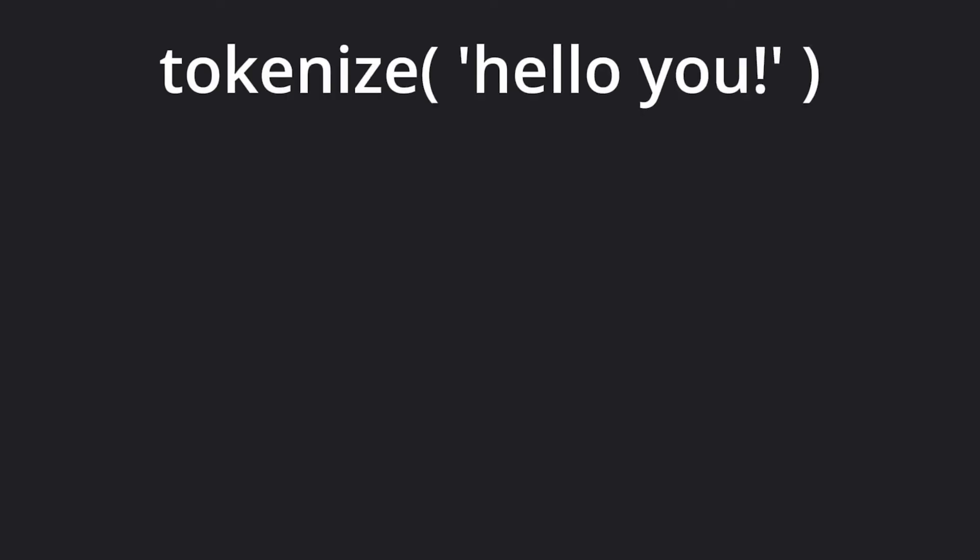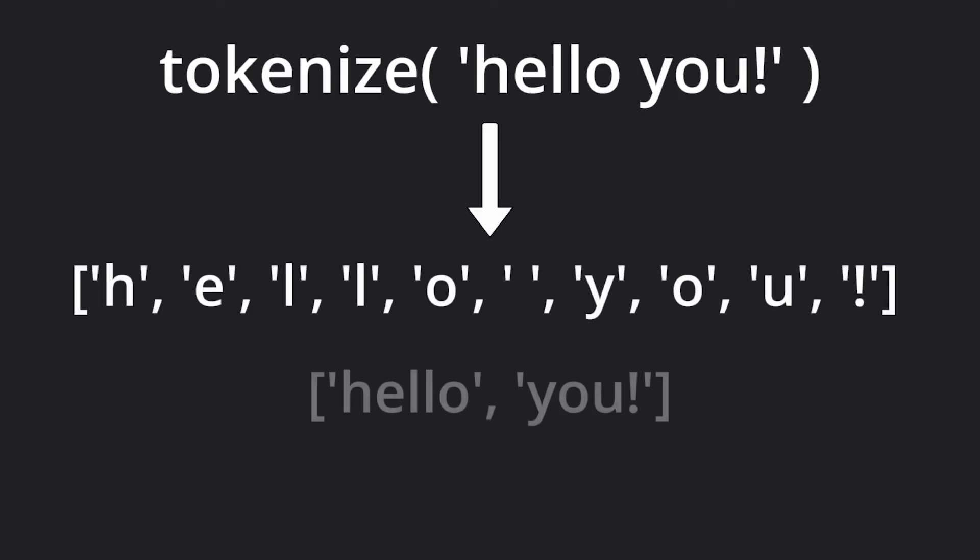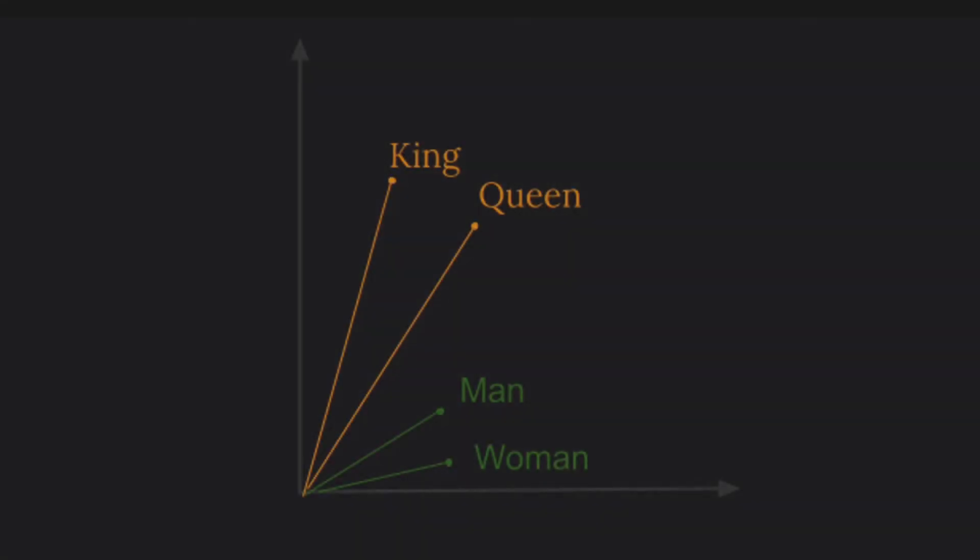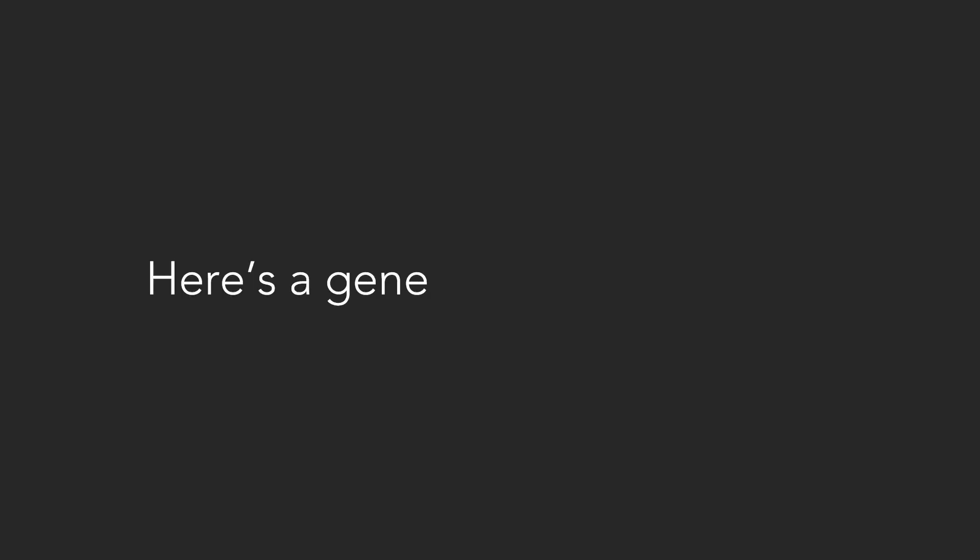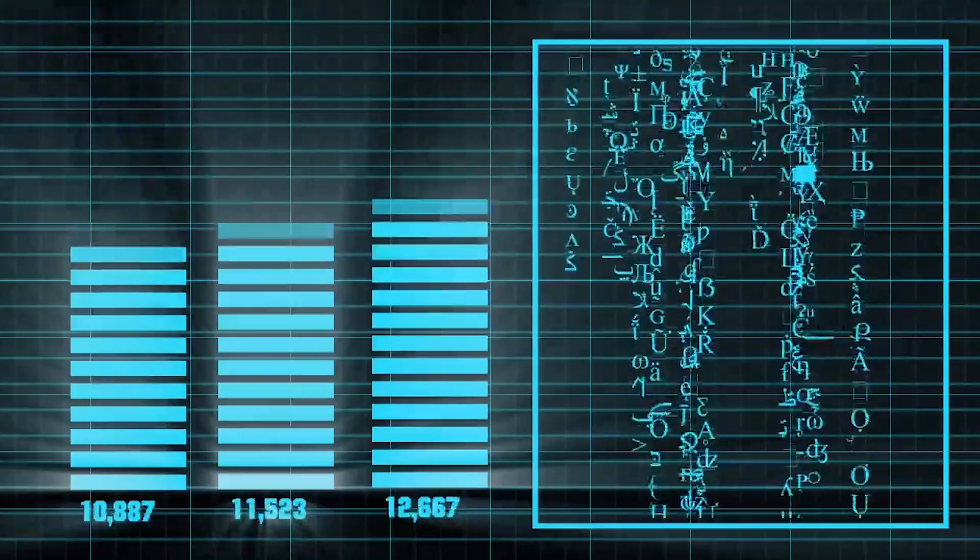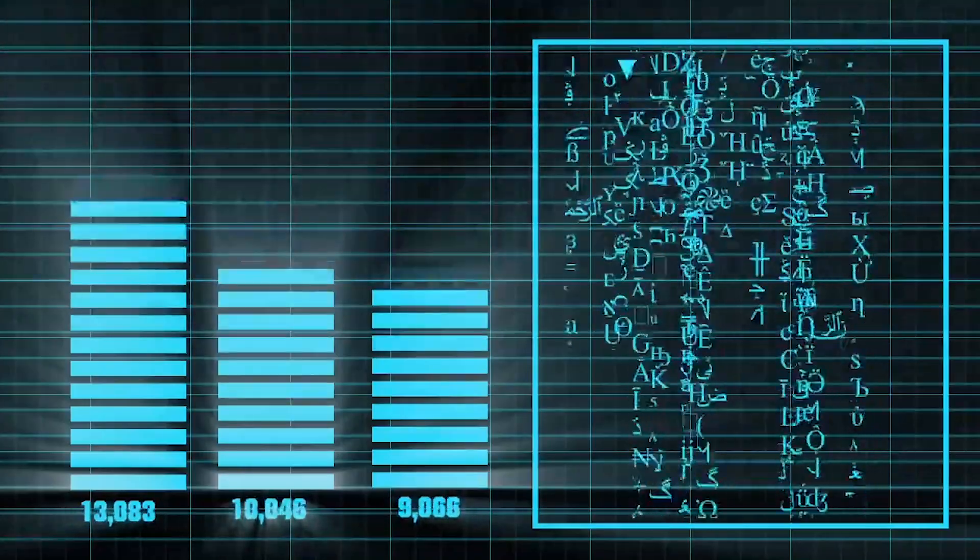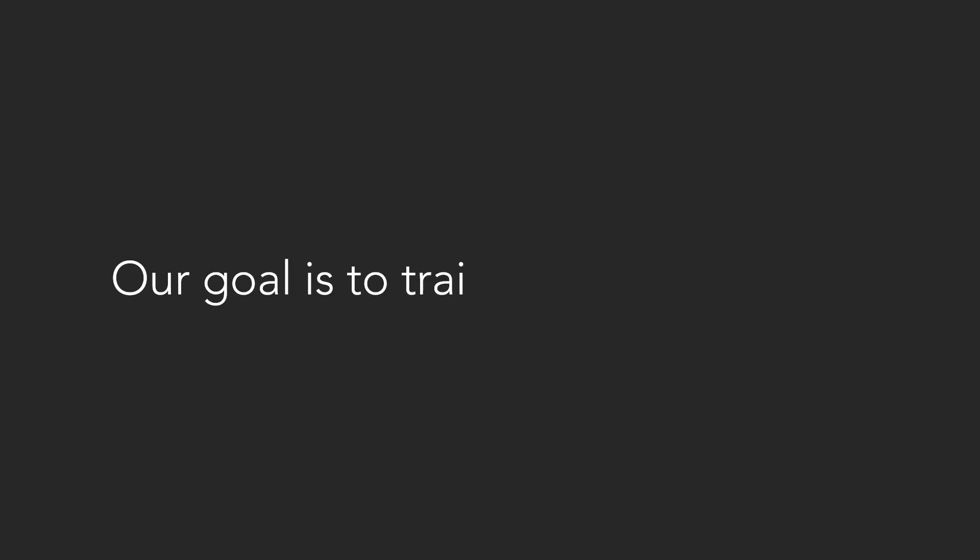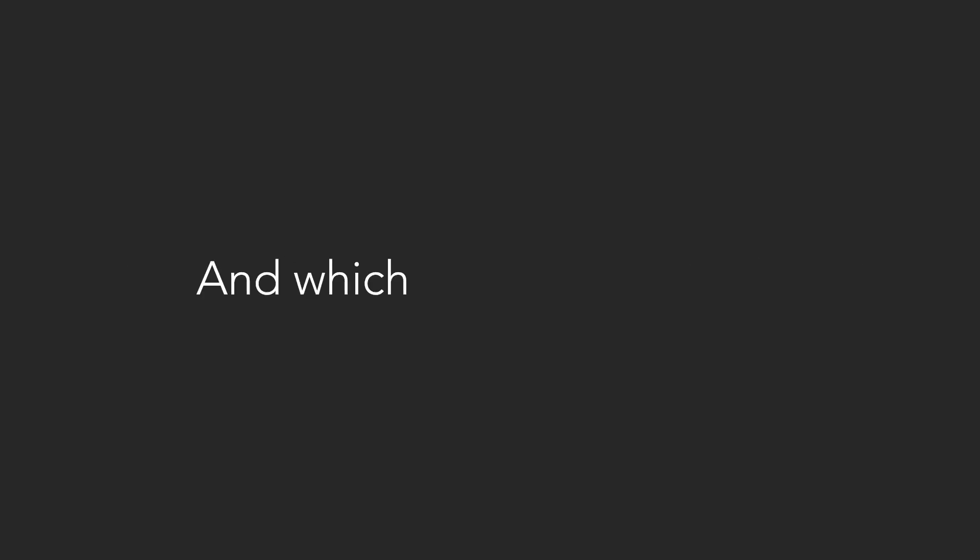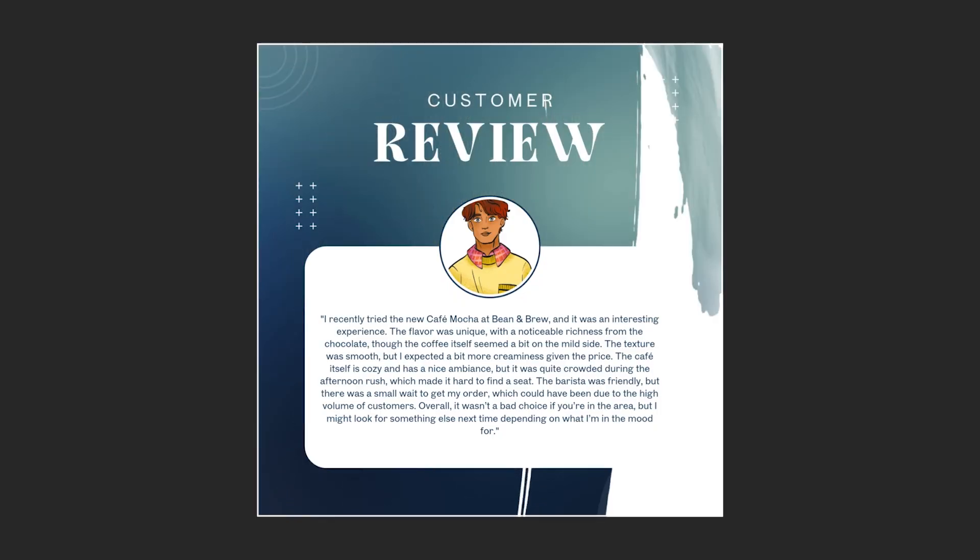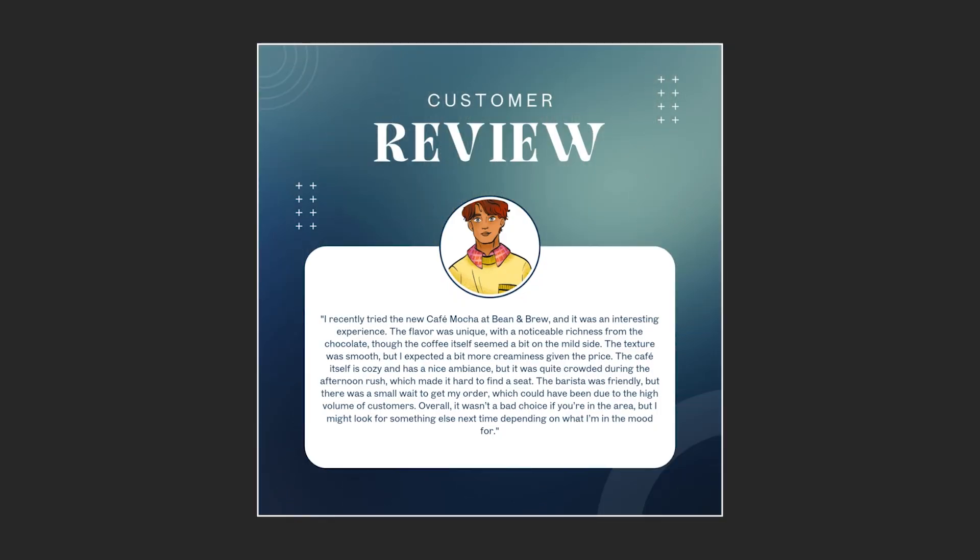This includes concepts like tokenization, the process of splitting up text into tokens like characters or words, and word embeddings, which are vectors for words but also encode their meaning. Here's a general plan for building a sentiment analysis model. First, decide on a dataset like Amazon reviews or Yelp reviews. Our goal is to train a model to detect which reviews are positive and which ones are negative. This is straightforward for reviews like these two, but is much more complex for a review like this.